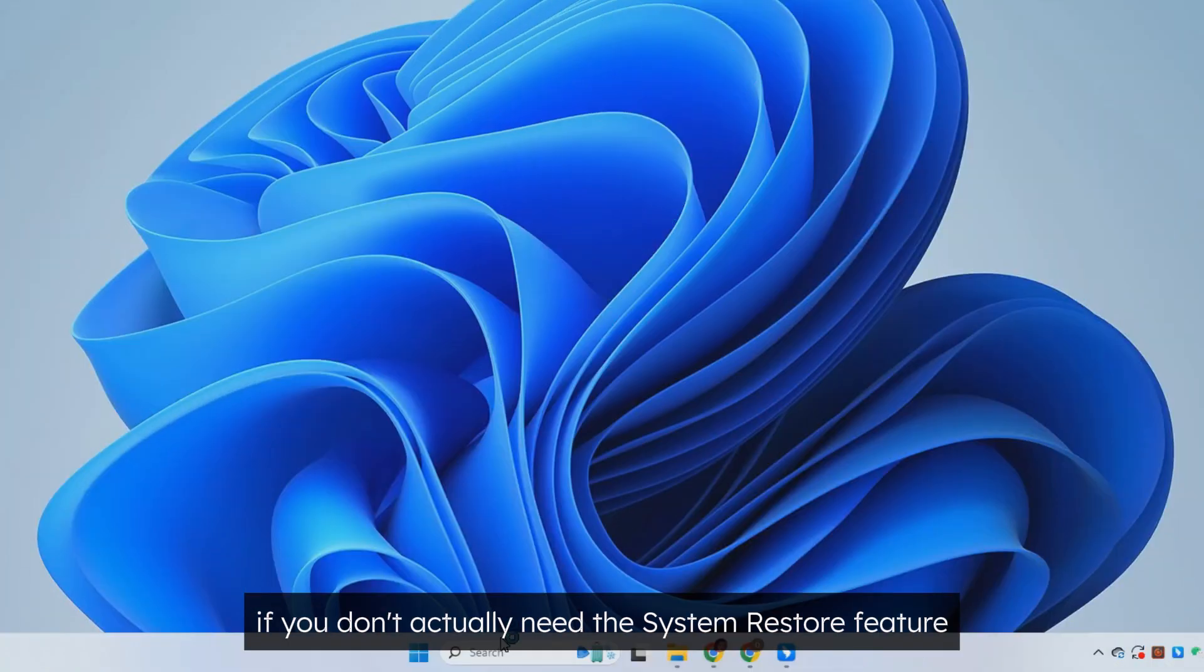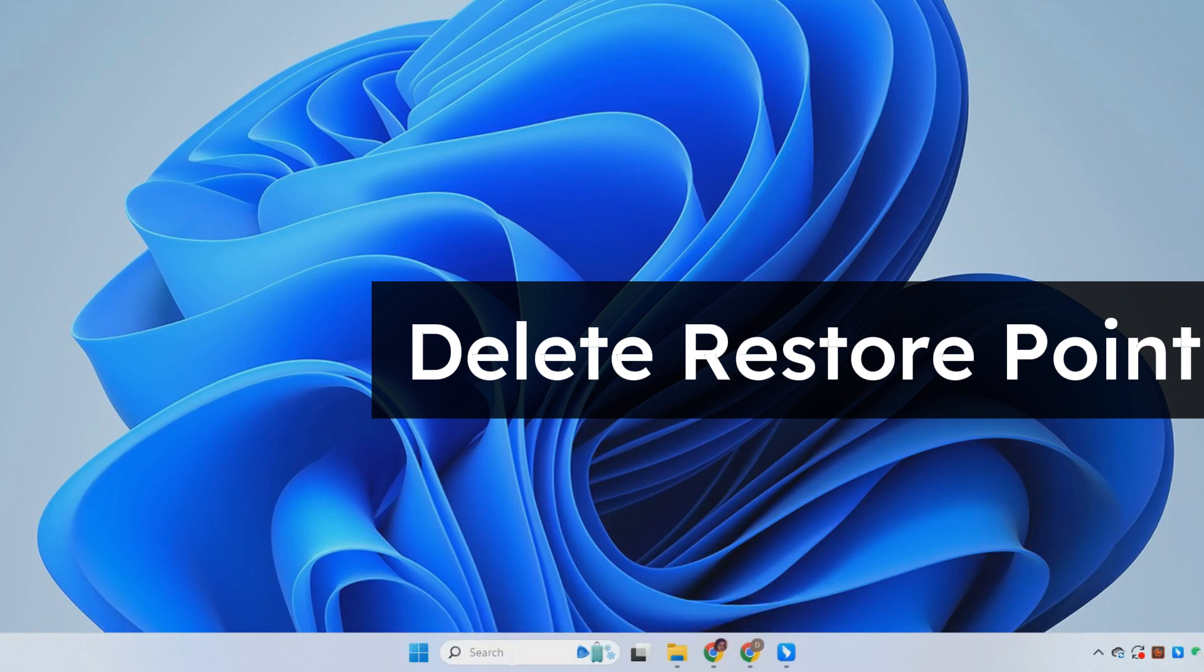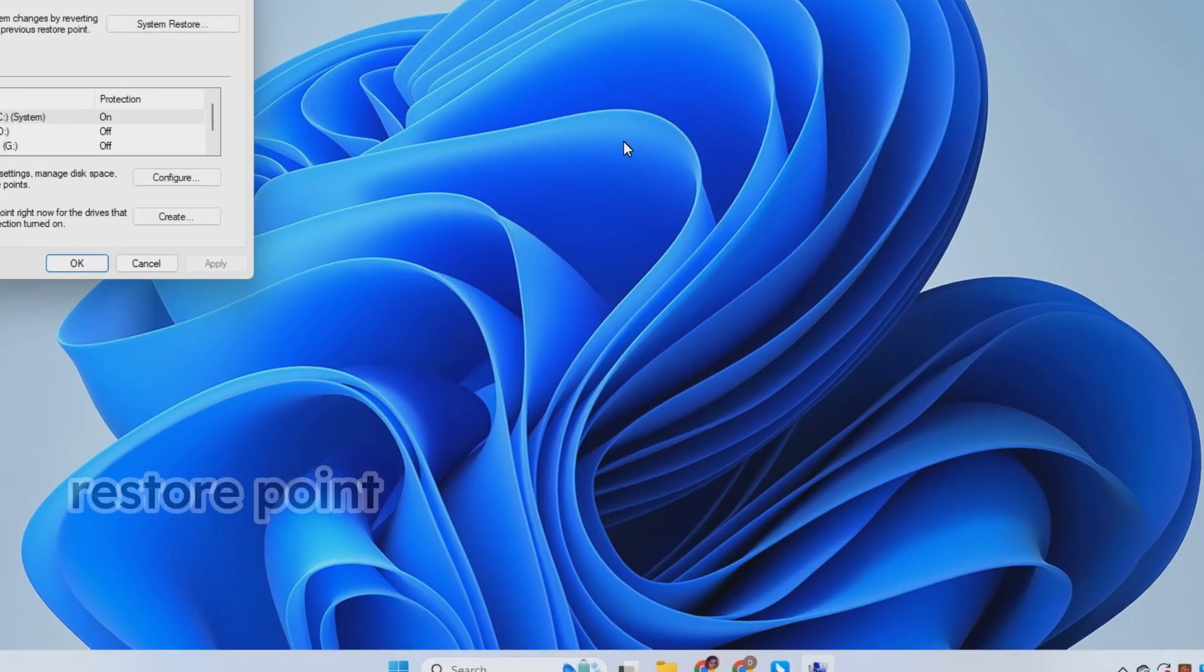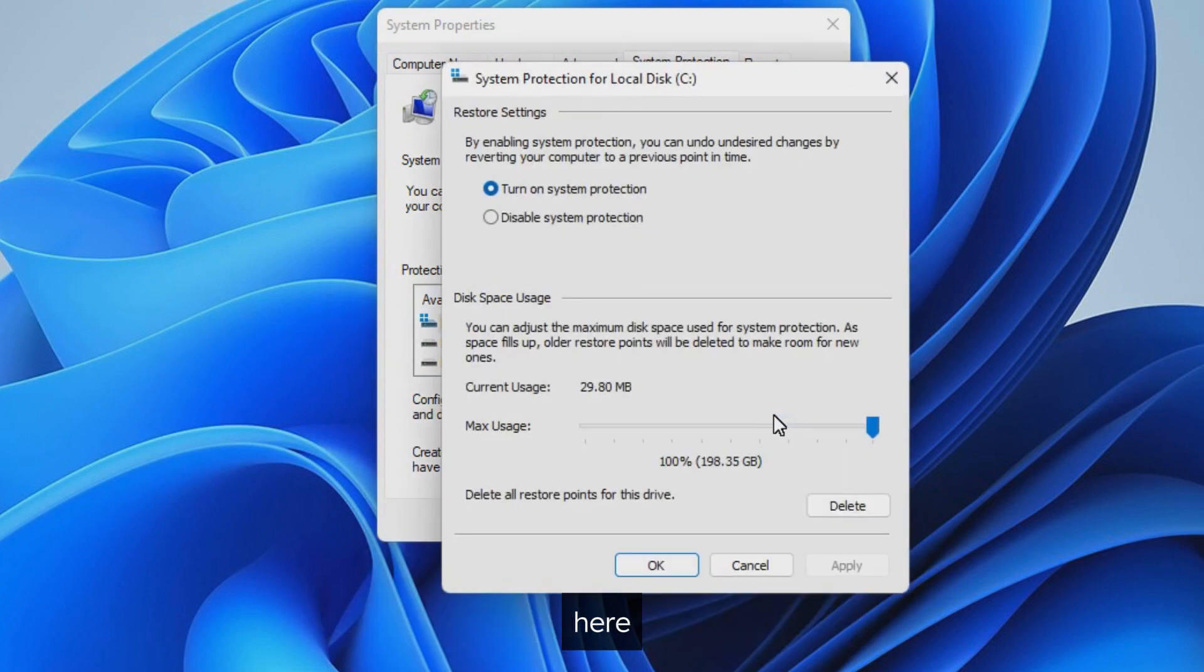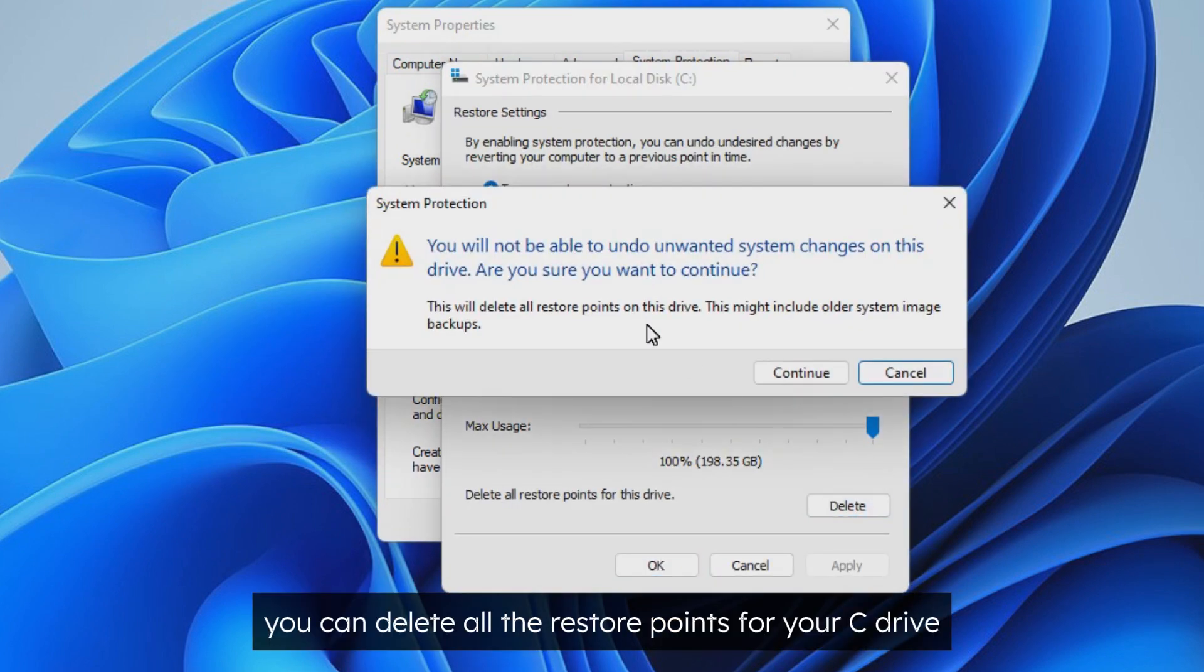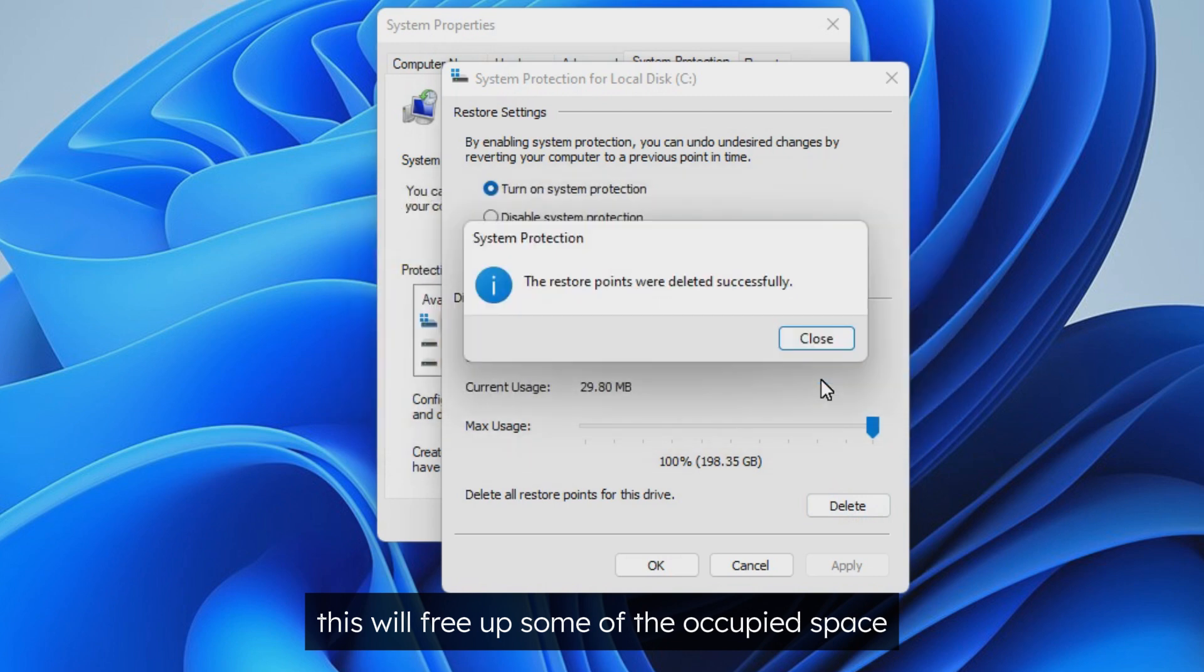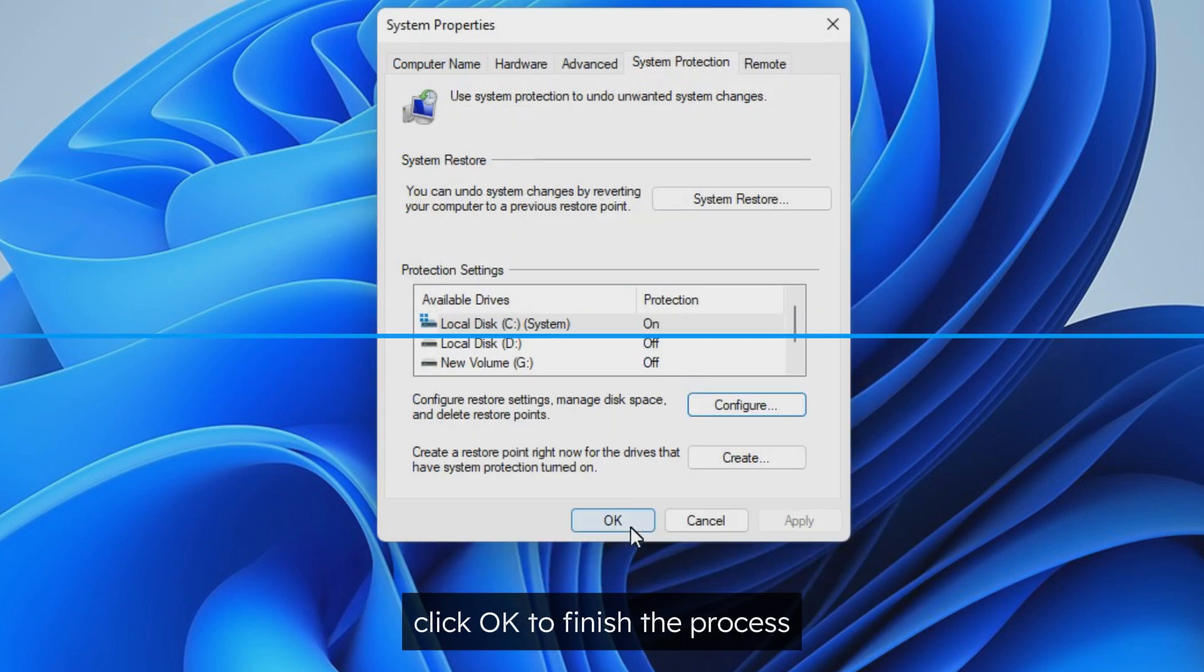In addition, if you don't actually need the system restore feature, you can delete the restore point. Search for restore point and open this. Now, select C drive and then click on configure. Here, you can delete all the restore points for your C drive. This will free up some of the occupied space. Click OK to finish the process.